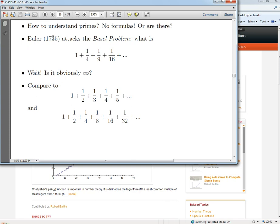Now we need to take a different direction. We have a conjecture about the distribution of primes, but how do you start attacking it? The problem is that the main techniques in mathematics involve algebra and formulas — things like x squared and the quadratic formula. There don't seem to be any formulas for primes; it's just counting and yes-or-no questions: is this number prime or not? There doesn't seem to be any algebra. So Euler, going back into the 18th century — one of the only mathematicians who could rival Gauss — attacked what seems like a totally unrelated problem called the Basel problem.